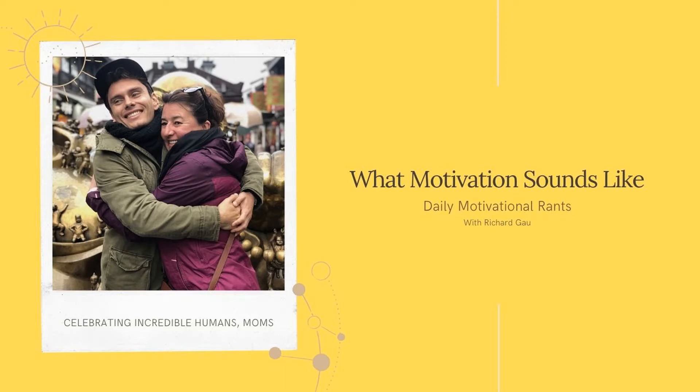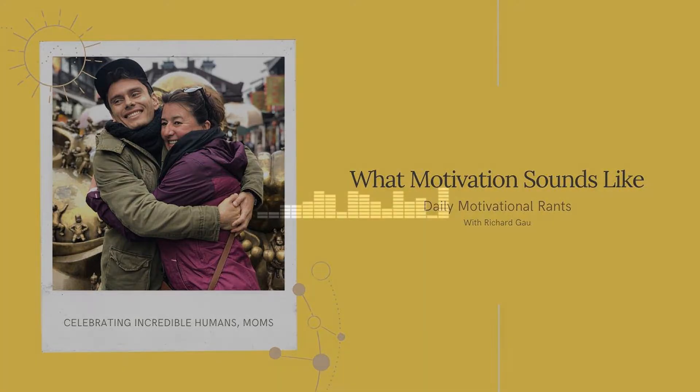Right, hello and welcome to all the listeners out there, Richard Gao here. So first of all, happy Mother's Day.